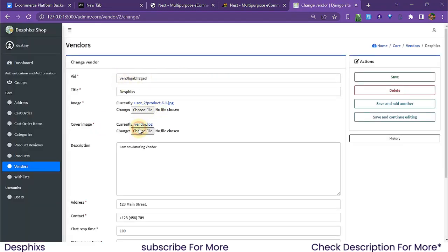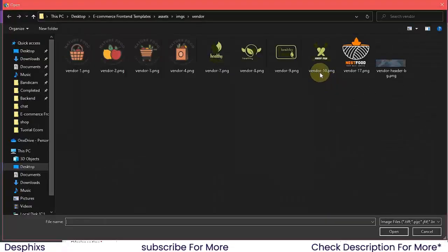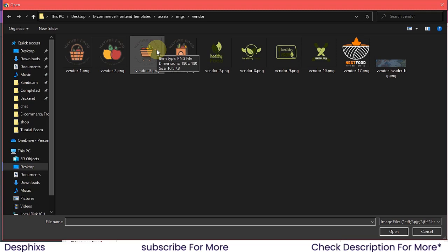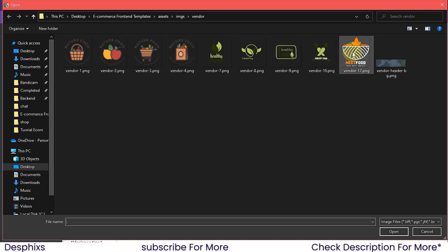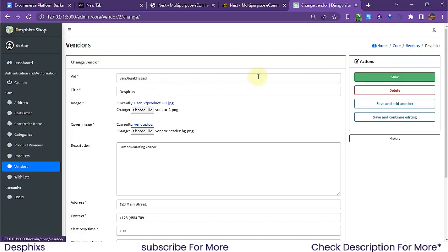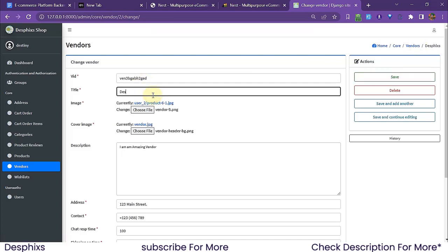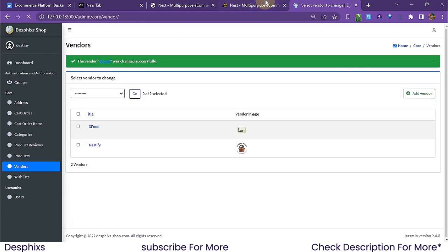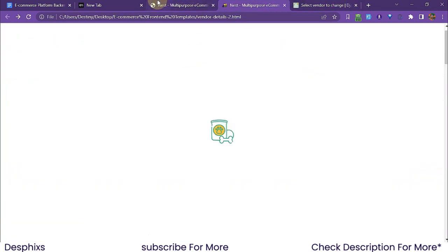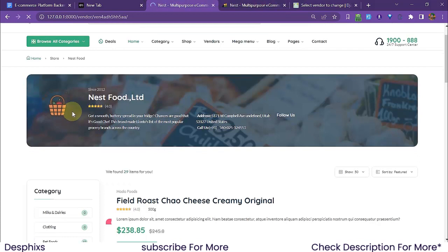I'll come over to the cover image field and choose a save cover image — you could choose whatever you want. I'll also update the other vendor, choosing an image and naming it 'x food' or 'd food', then save. Now we can see we've got the vendor entries updated with cover images.